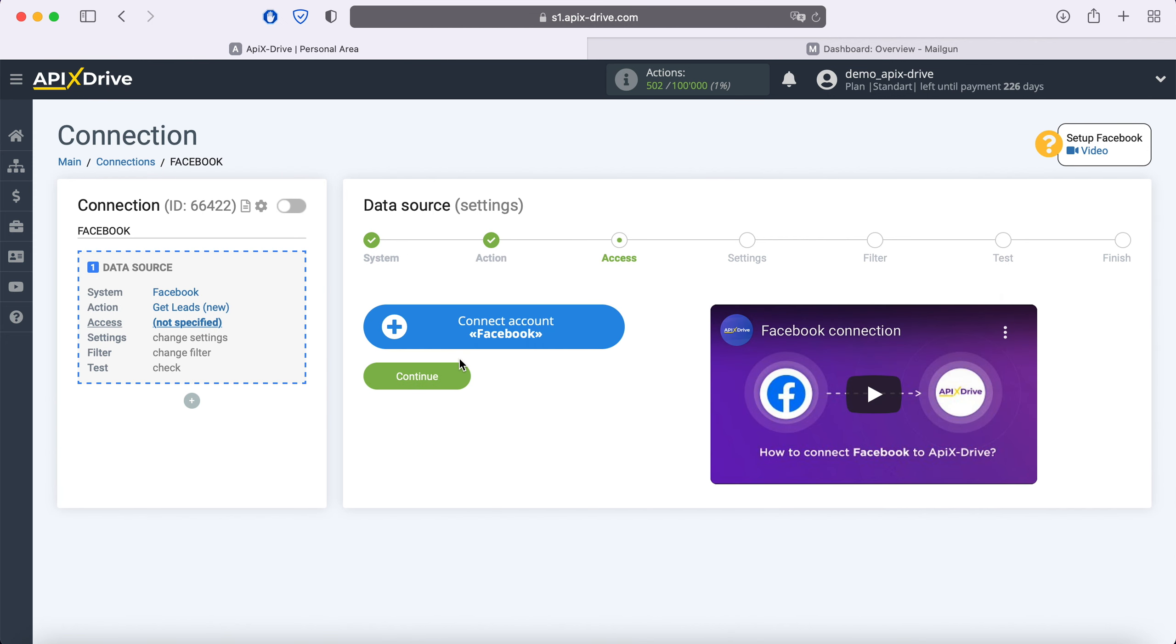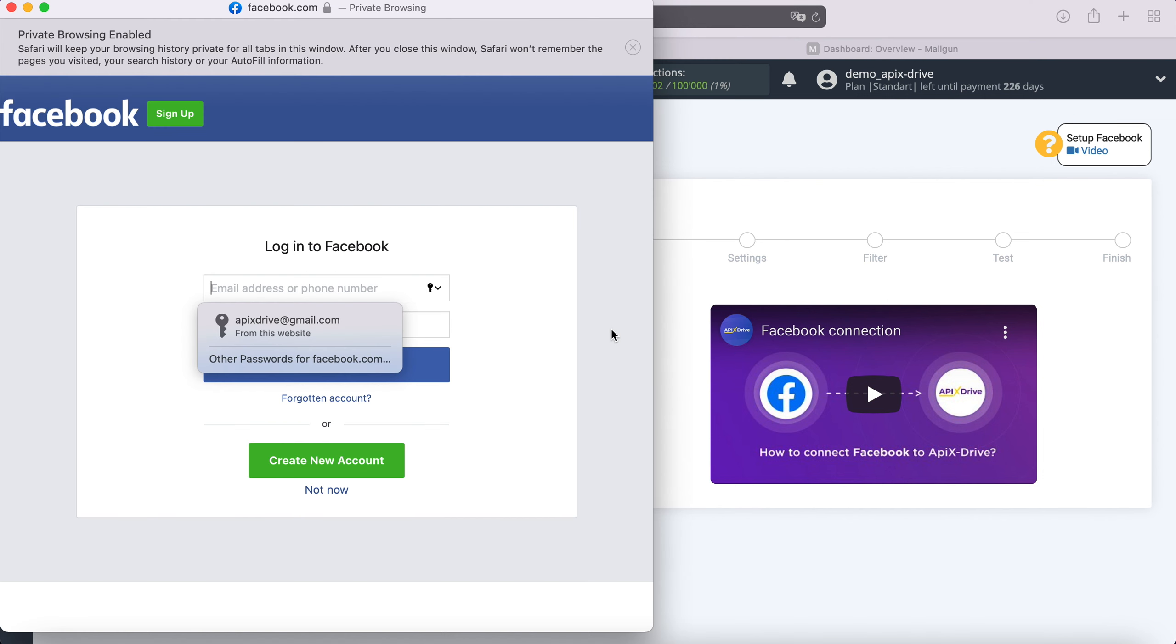At this stage you need to connect your Facebook account to the Apix Drive service. In this window we need to specify the username and password of the Facebook personal account.